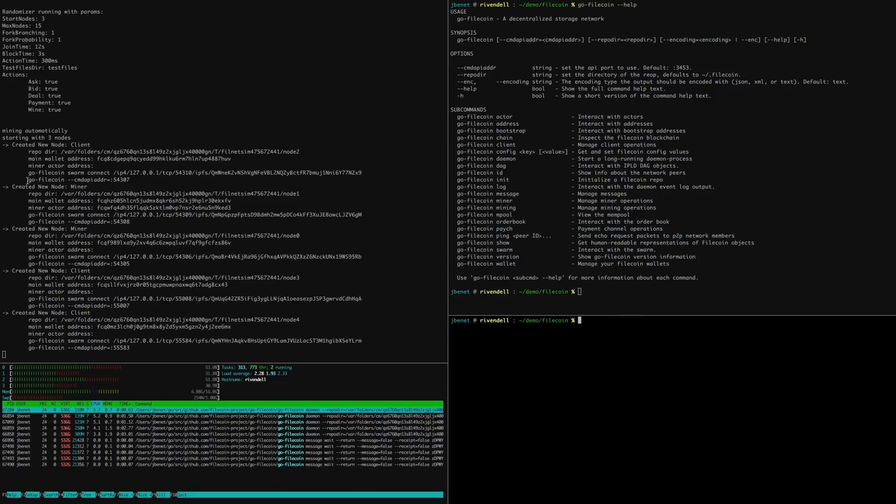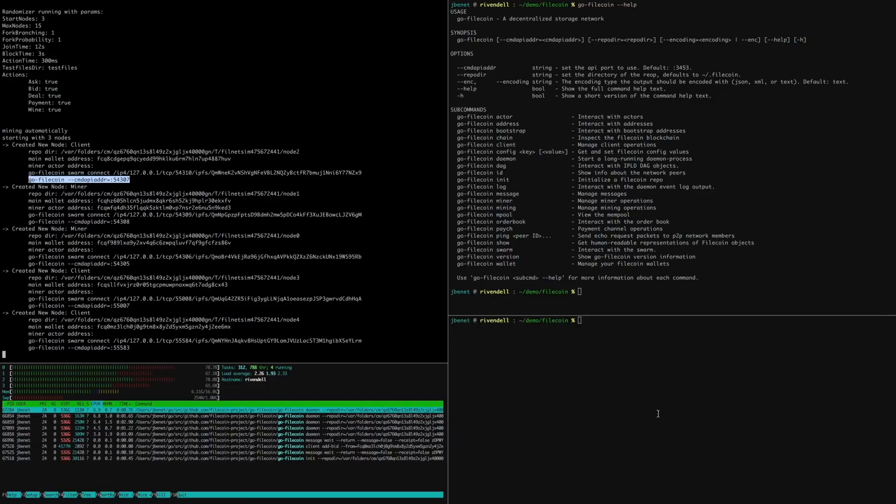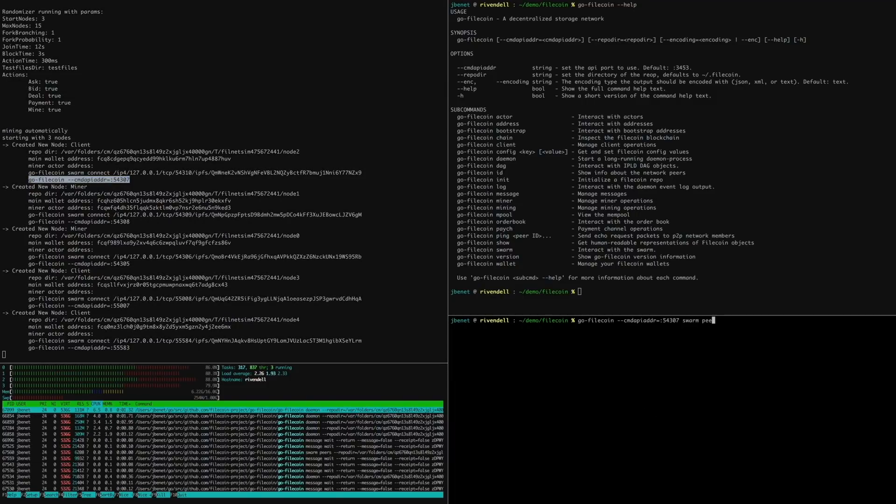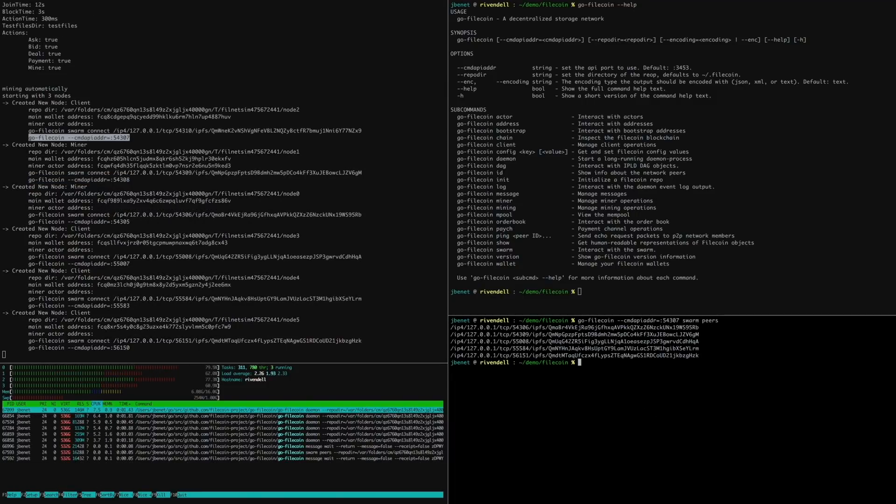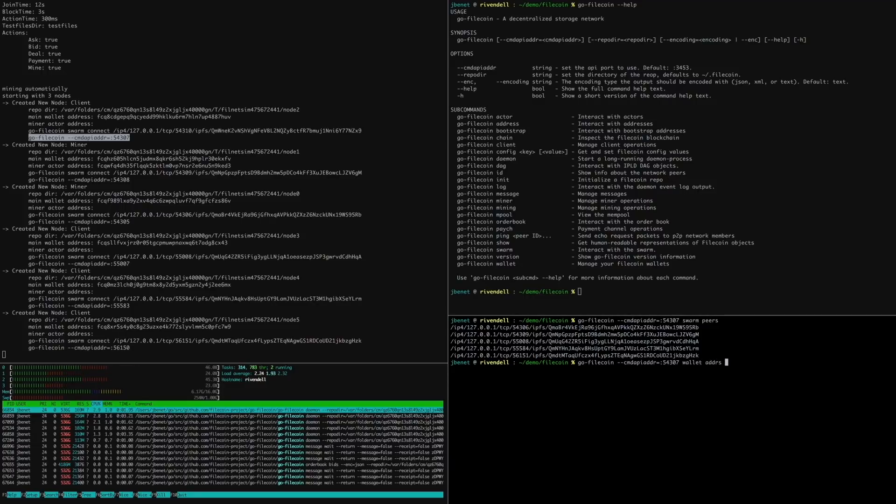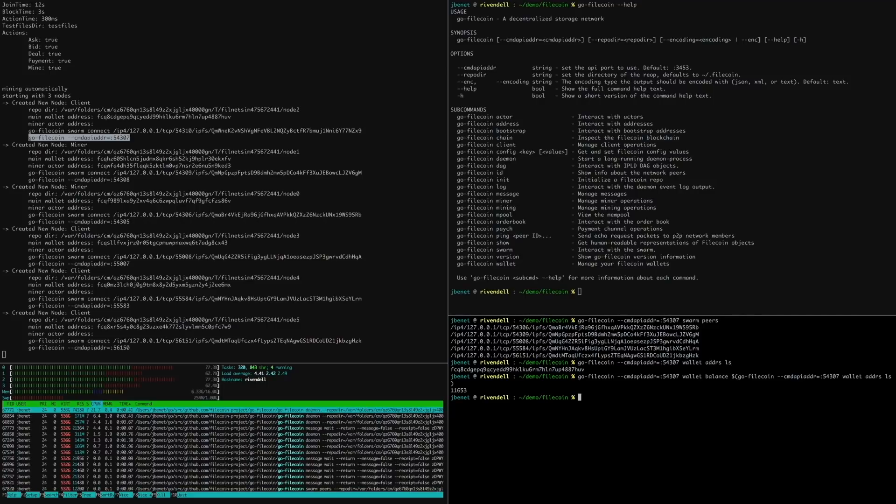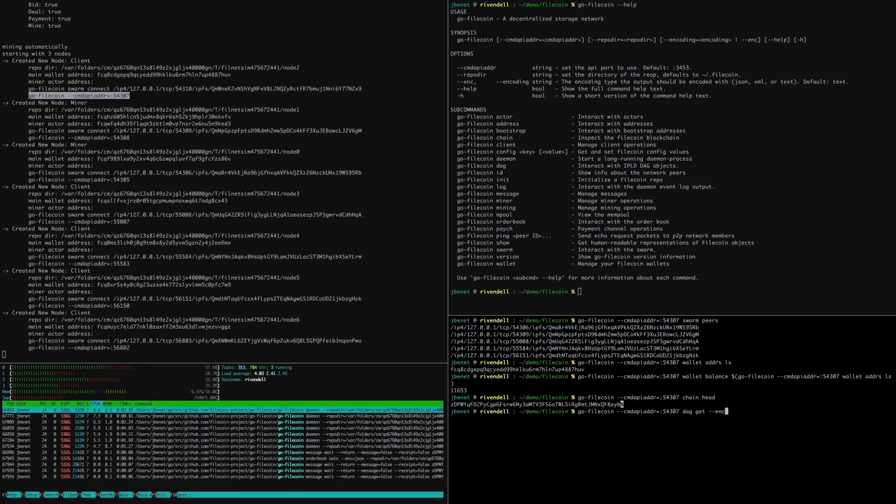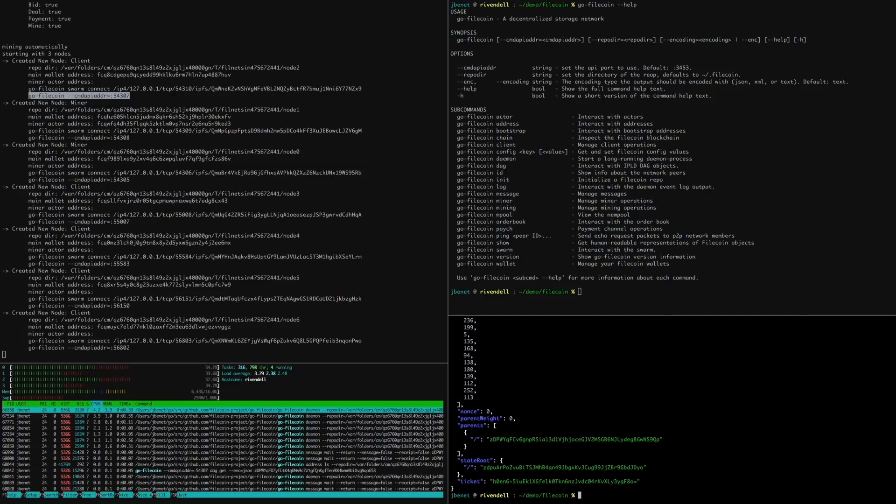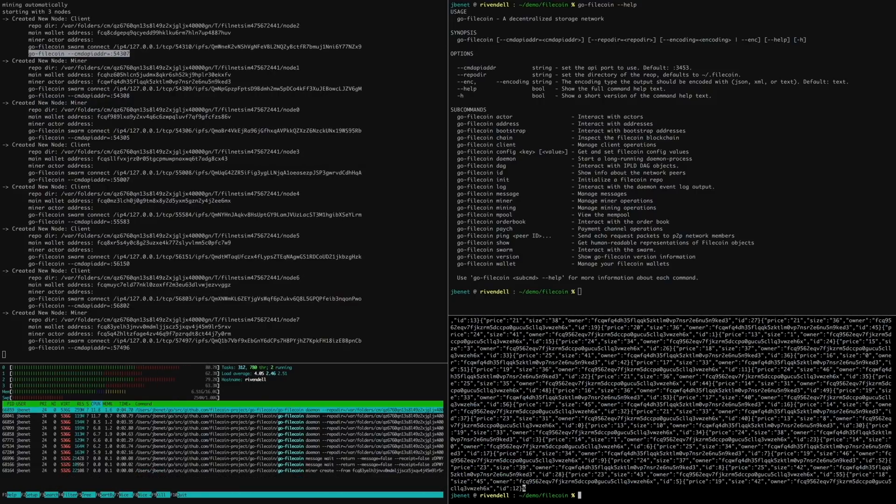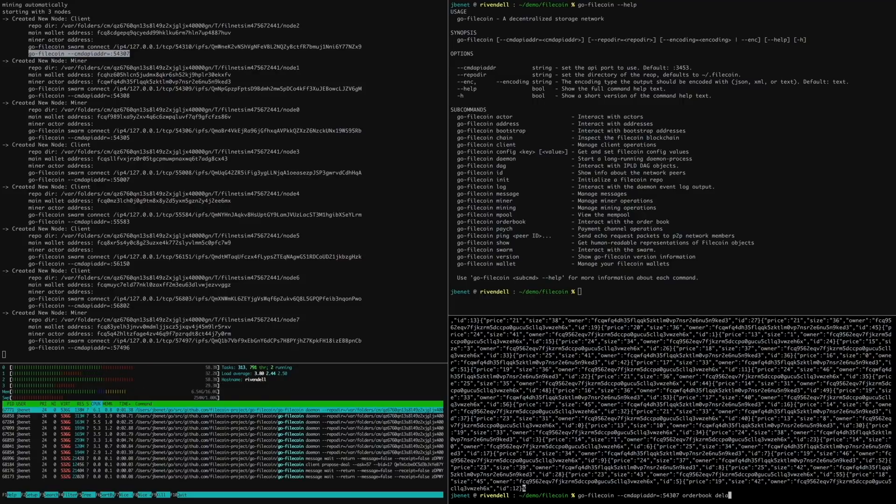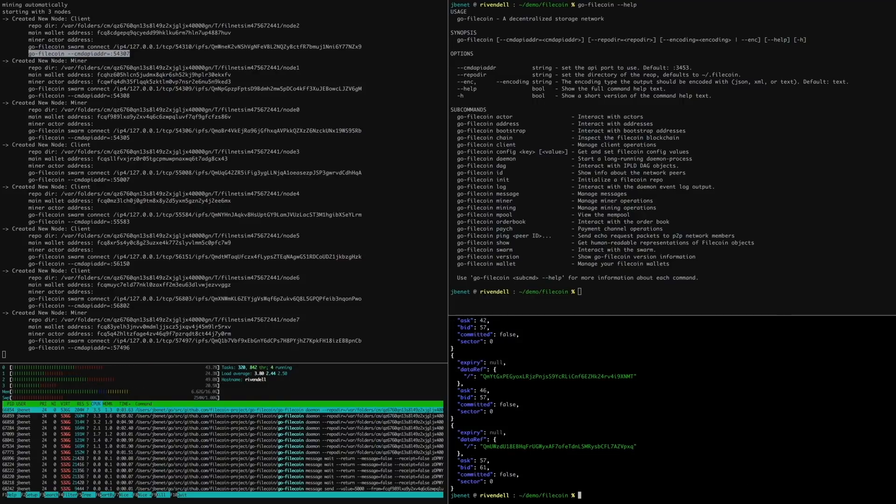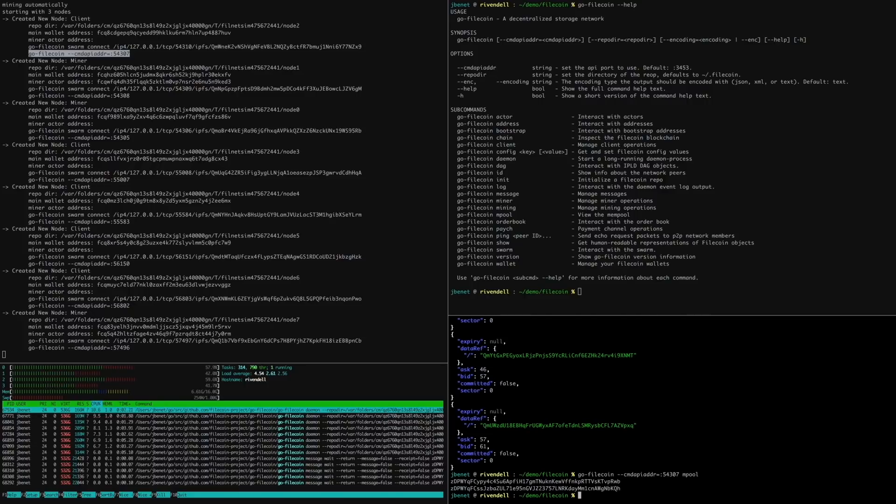We can also inspect the running Filecoin processes and issue commands to each of the nodes manually. Let's try one out. We can get information about the node like the peer-to-peer connections, its wallet address and balance, the blockchain as it sees it, the order book, the message pool and so on.